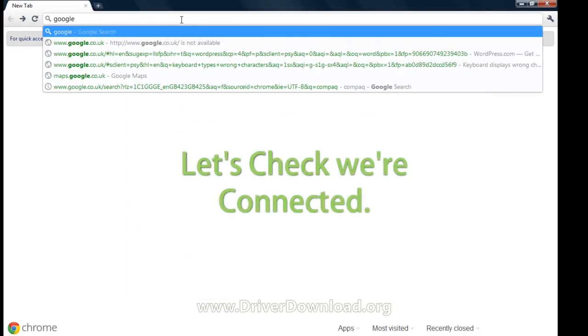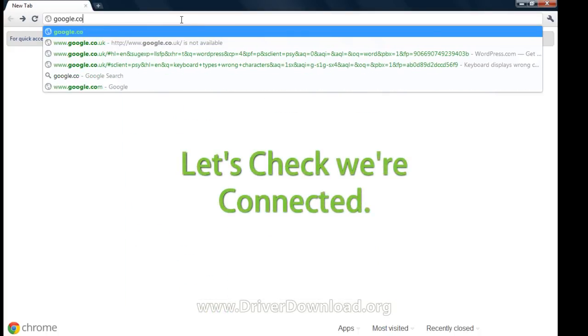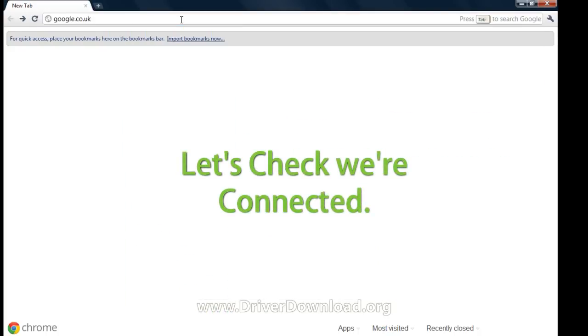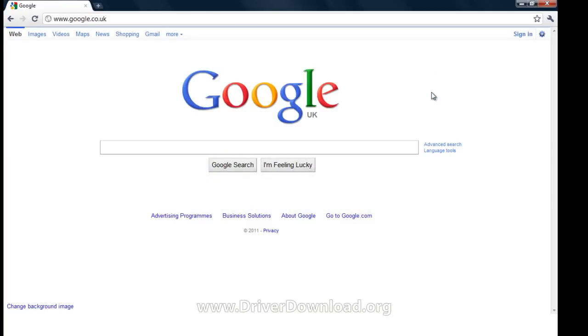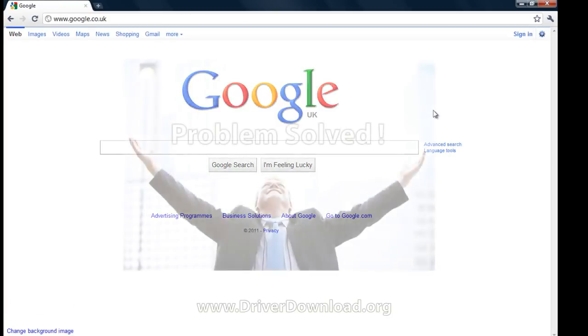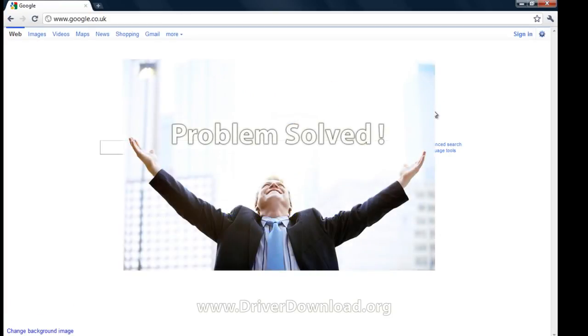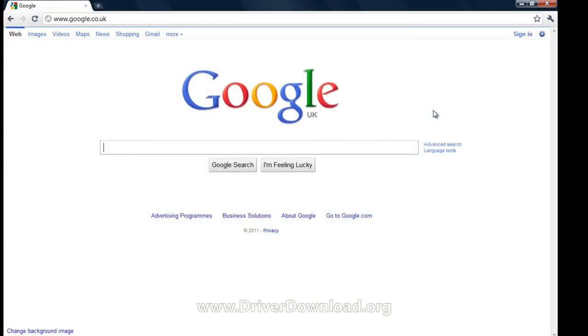Finally, just to be 100% sure, let's just check that we're connected by accessing Google. If your page loads, your driver device is now working successfully, and your problem is solved.